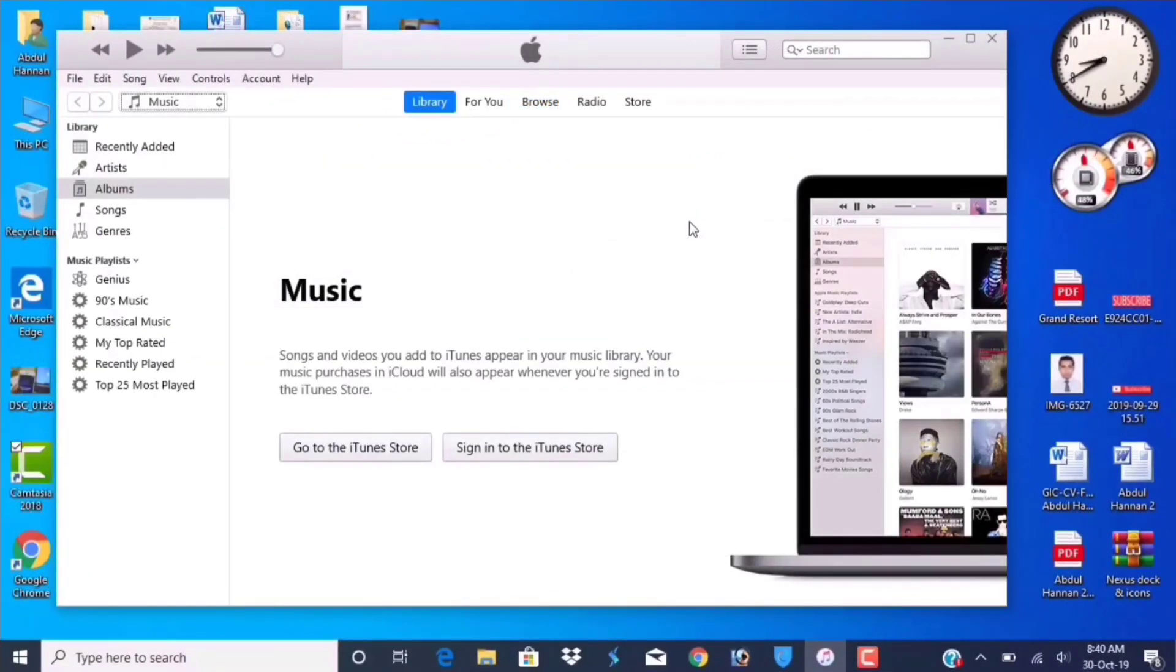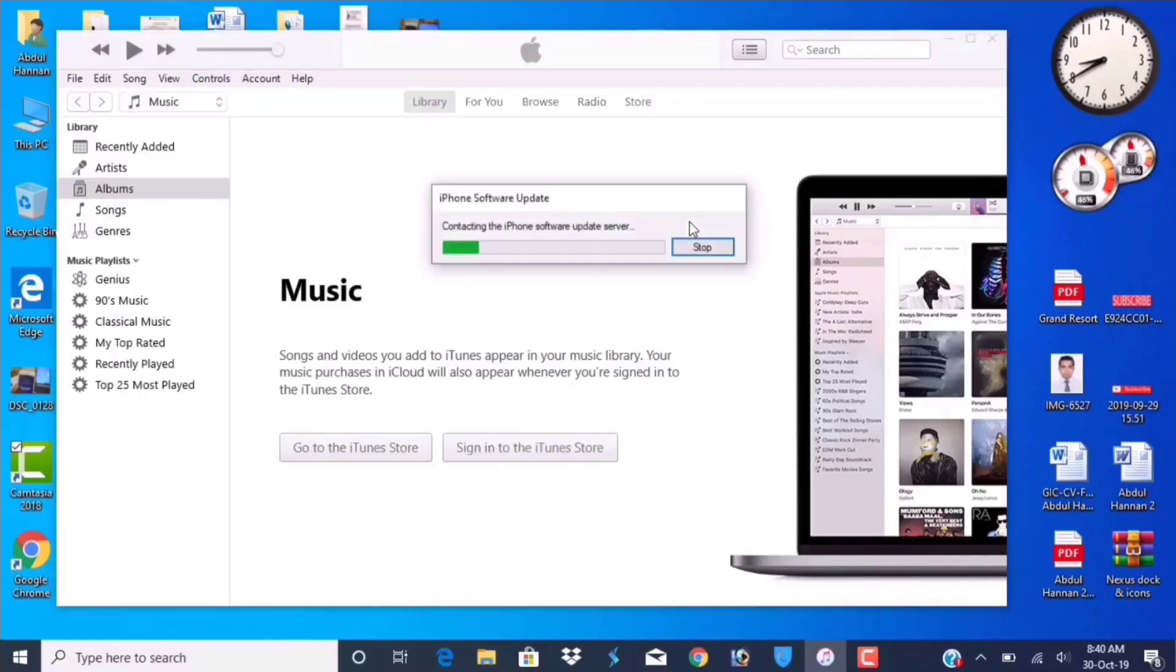Sometimes you will see your phone will exit from recovery mode while downloading the application. At that time, again you have to enter recovery mode.